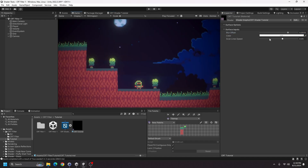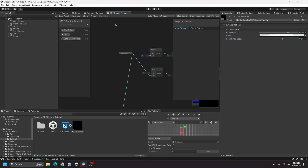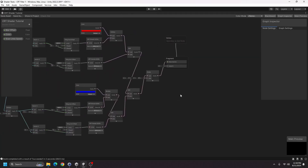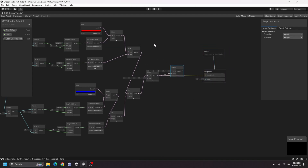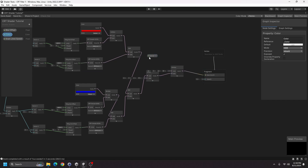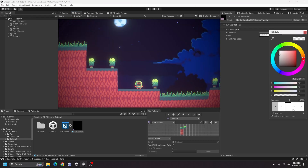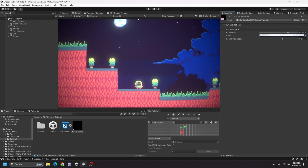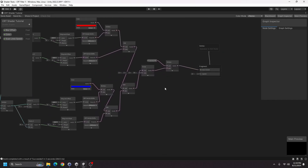For the color property, increasing the intensity doesn't do anything yet until we hook it up. In the CRT shader, add a Multiply node after the blur result, hook the base color output into it, then drag the color node in and connect it to the same multiply node. Save the asset and that should add some bloom. I'll leave the intensity fairly high because when we add the scan lines it's going to darken the scene.